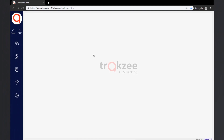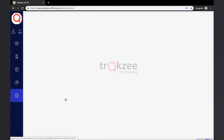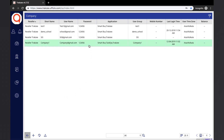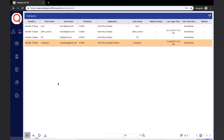Let us see how to create a new company. The user has to go to Settings > General and click on the Company option. The company overview screen will be displayed, where we can view existing companies and create a new company by clicking on the New button. To make changes to an existing company, just double-click on that company's record. To add a new company, click on the New button.